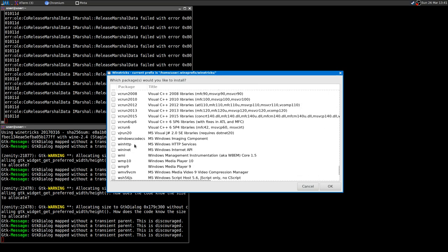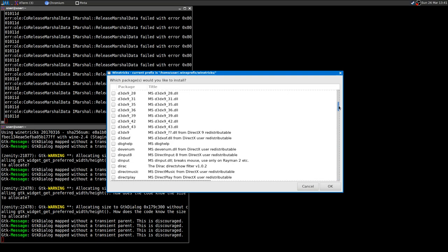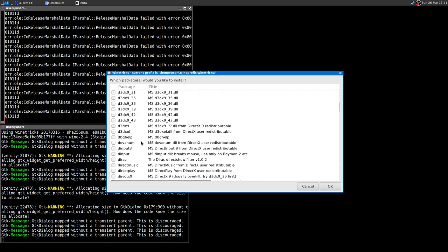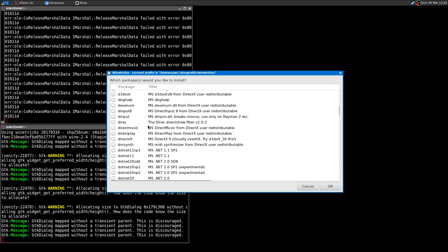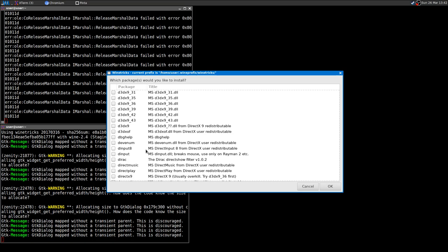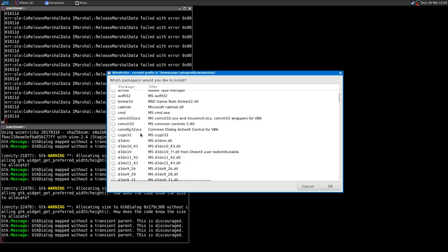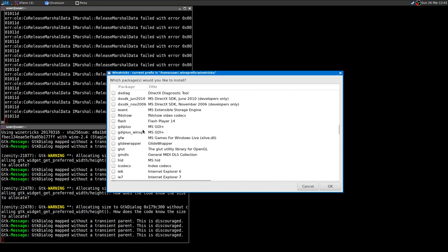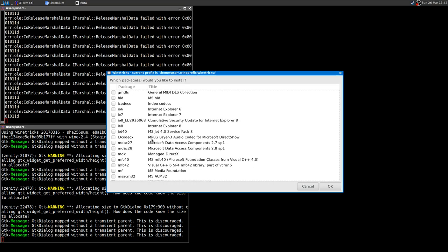Those are all the Winetricks I normally use when I have problems and the Steam or GOG installer has issues. For running games, you can skip almost everything else. The most common packages are VC runtime — which should be installed by default by the Steam installer — DirectX 9, and dotnet. Dotnet is the most problematic: if you're lucky you need dotnet 4.0; if you're unlucky you need dotnet 3.5.